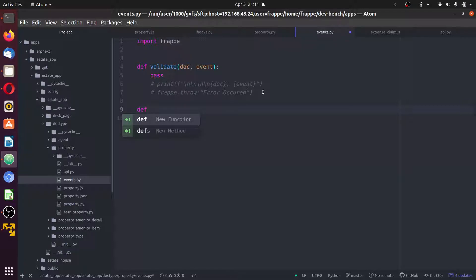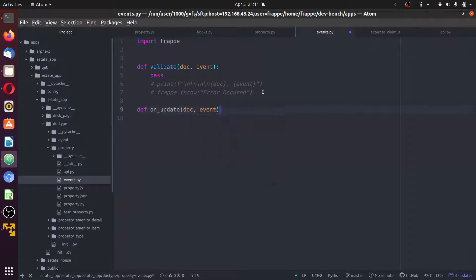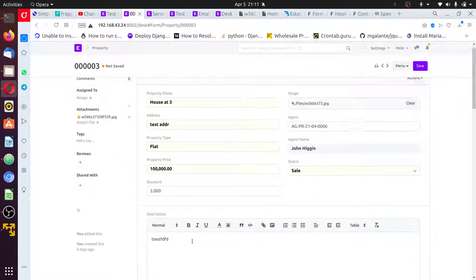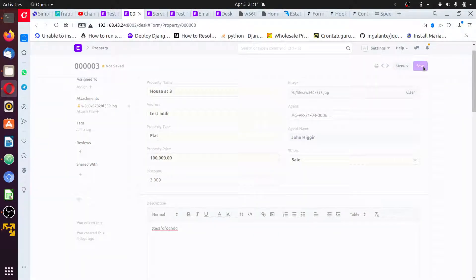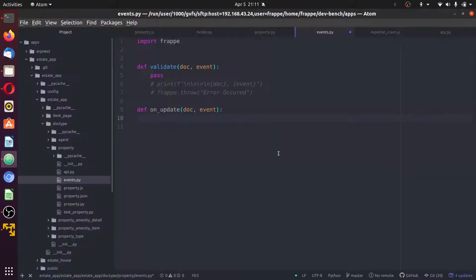We're going to define on_update, passing doc as the event parameter. Update means the document that is already saved or is about to be saved and there is a change in the document. For example, if I add some characters and click save, that is an update. I want such that whenever there is an updated document, an event will occur — I just want to print some contents. Once this document is updated, I want to print that this document has been updated by the owner.